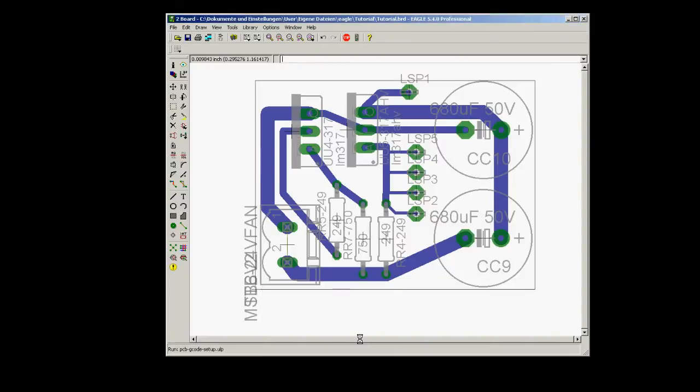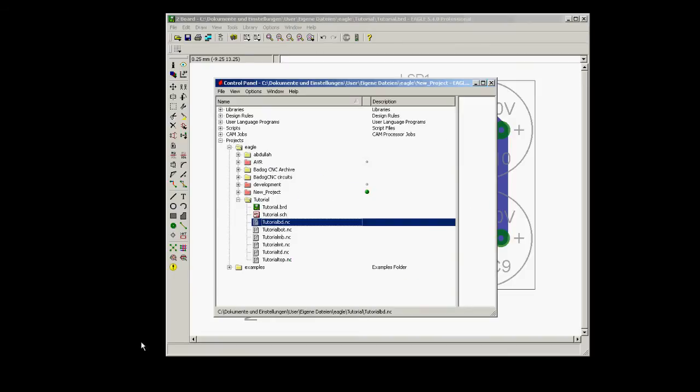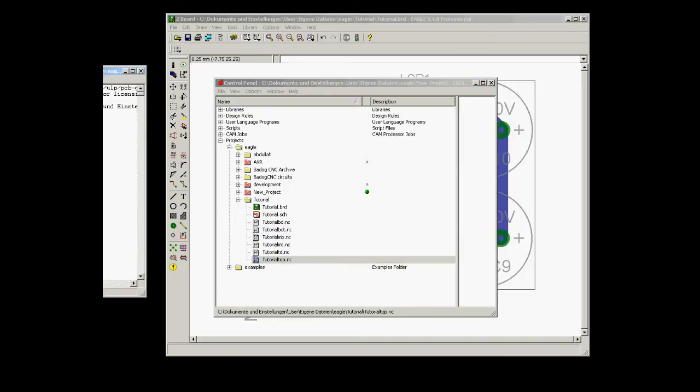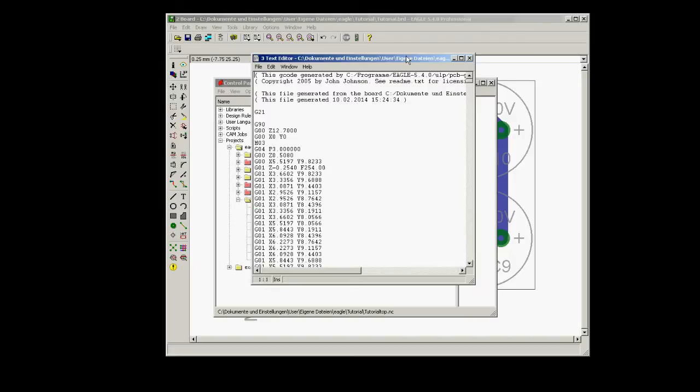After your settings have been chosen, we're just going to use the values by default here. We press enter, and it writes our G-code. We can find it in the same folder as we have our project in Eagle.